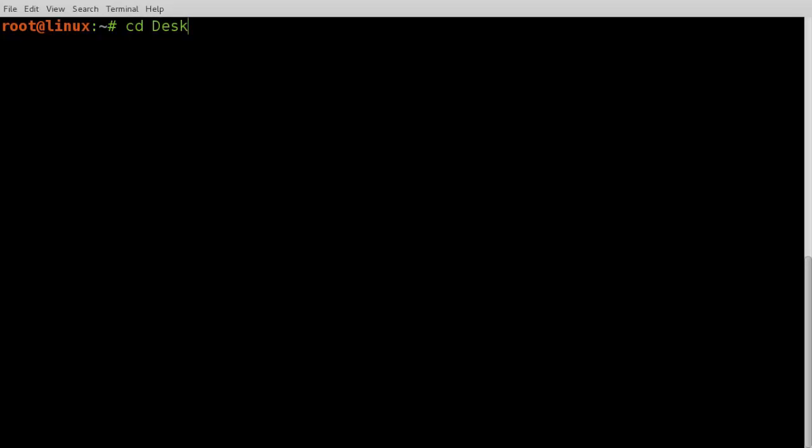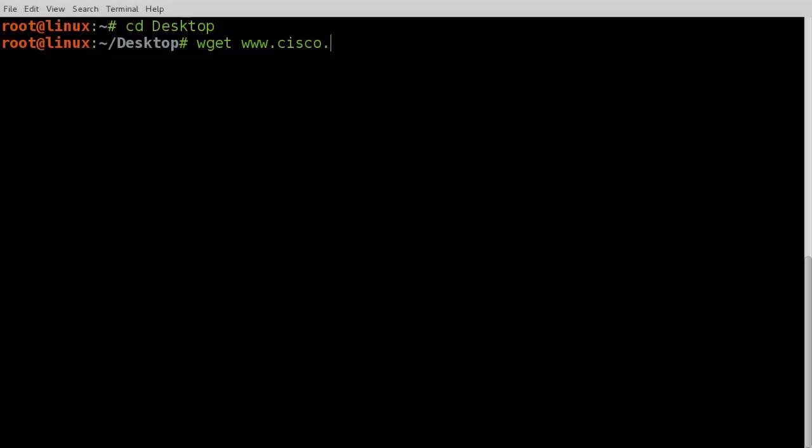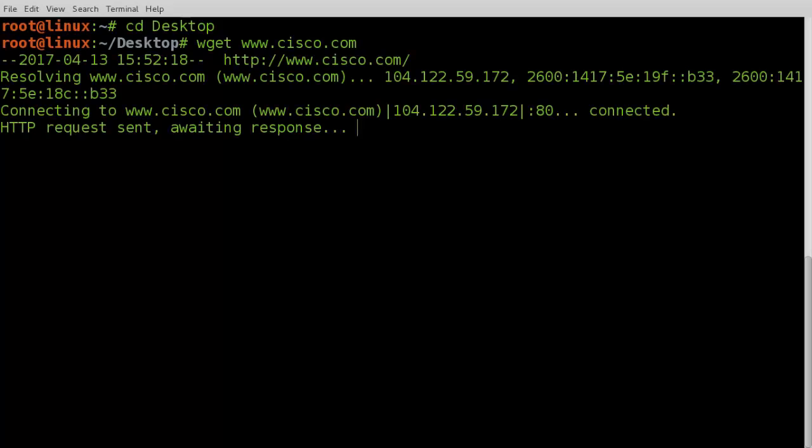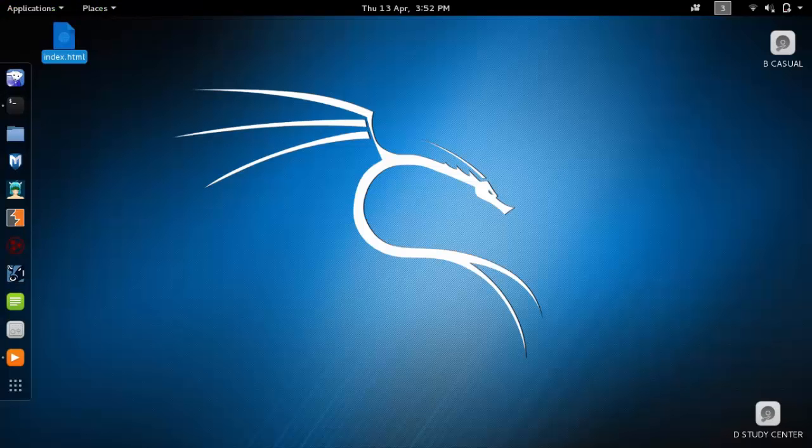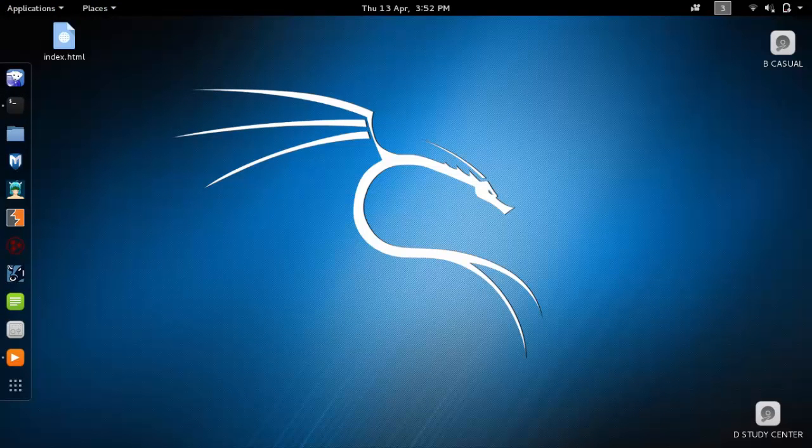Open terminal, change directory to desktop. Now we start by downloading Cisco.com index page using get command. On desktop you can see index file. Open it.